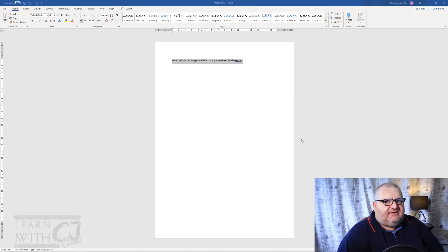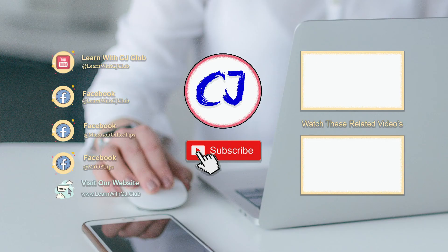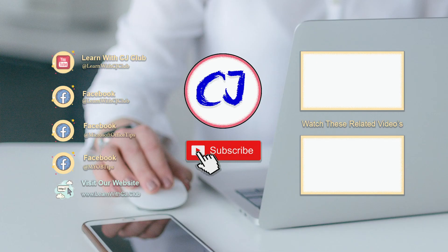Alright, so if you enjoyed that video hit the subscribe button and the like button. Other than that, we'll see you next video.